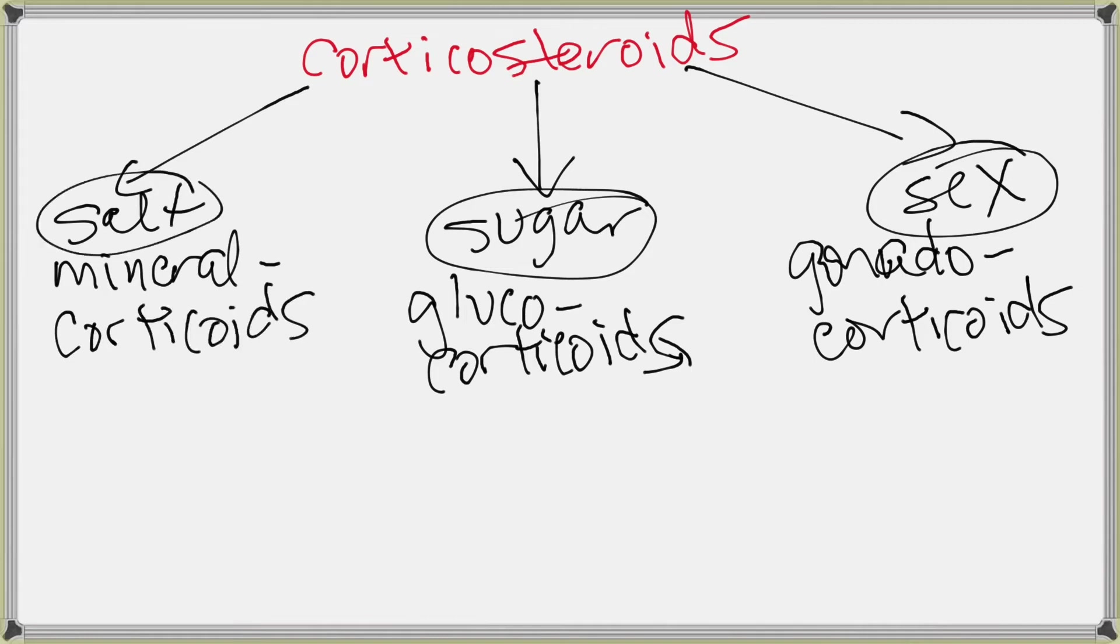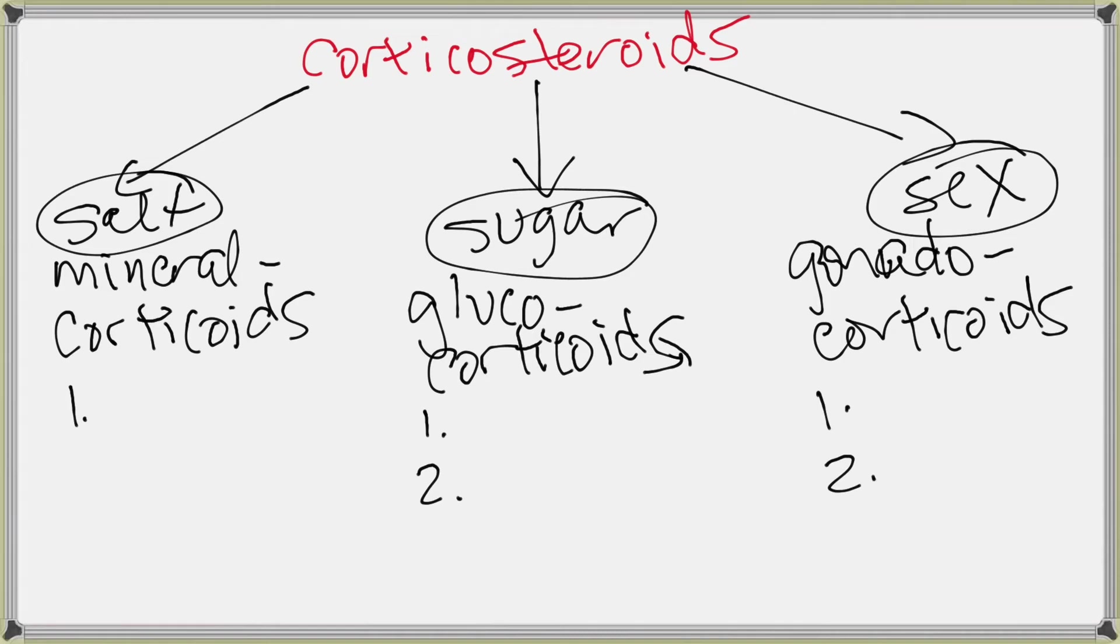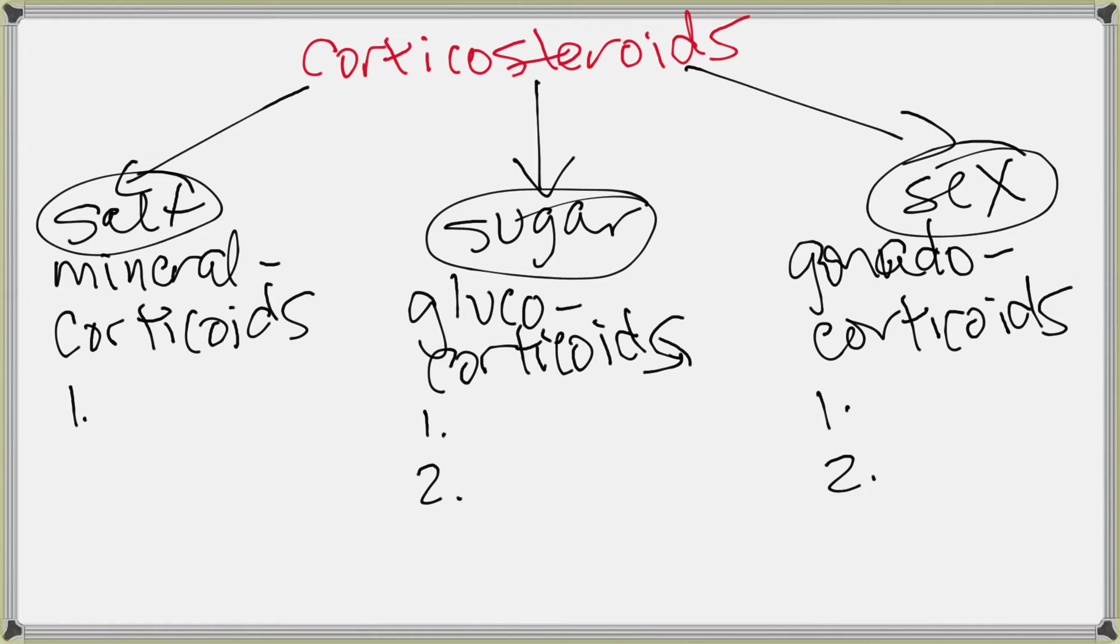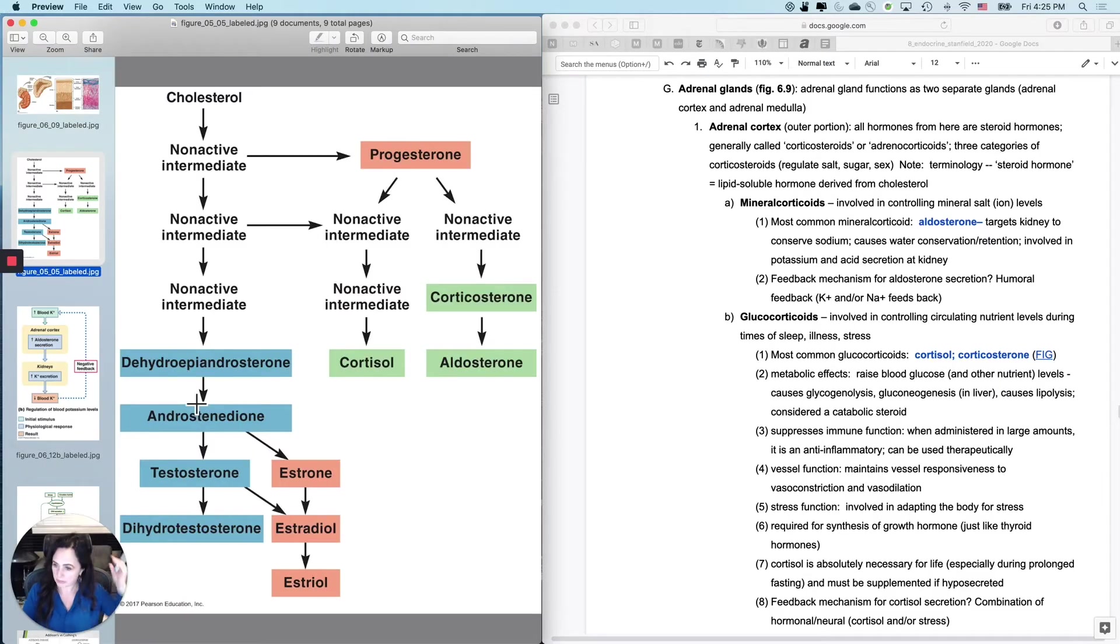And with each of these, you are going to have one or more examples of the hormones. Here you've got one, here you've got two, and here you've got two. So what we will do is as we go learn these hormones, we'll add them back into where they go. But it's important that you know that all of these hormones are going to be steroids. That's their chemical class, but they are all also going to be considered corticosteroids. And some of them will be glucocorticoids. Some of them will be gonado. And I'll reinforce this as we actually go through.